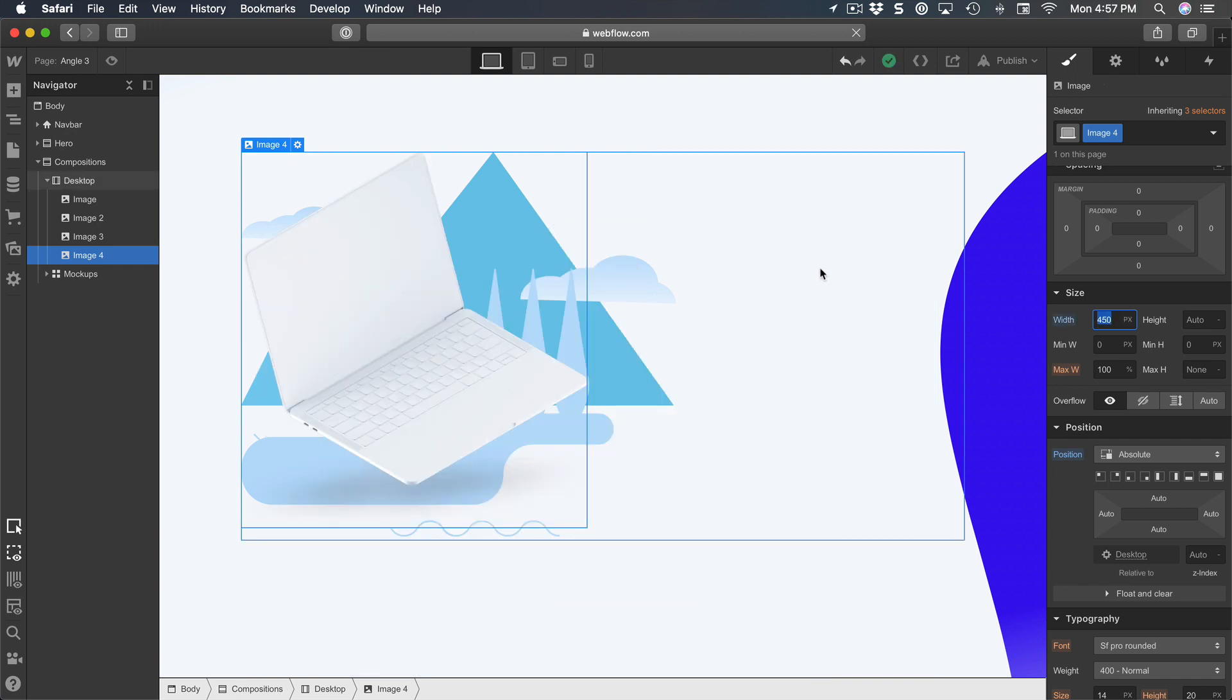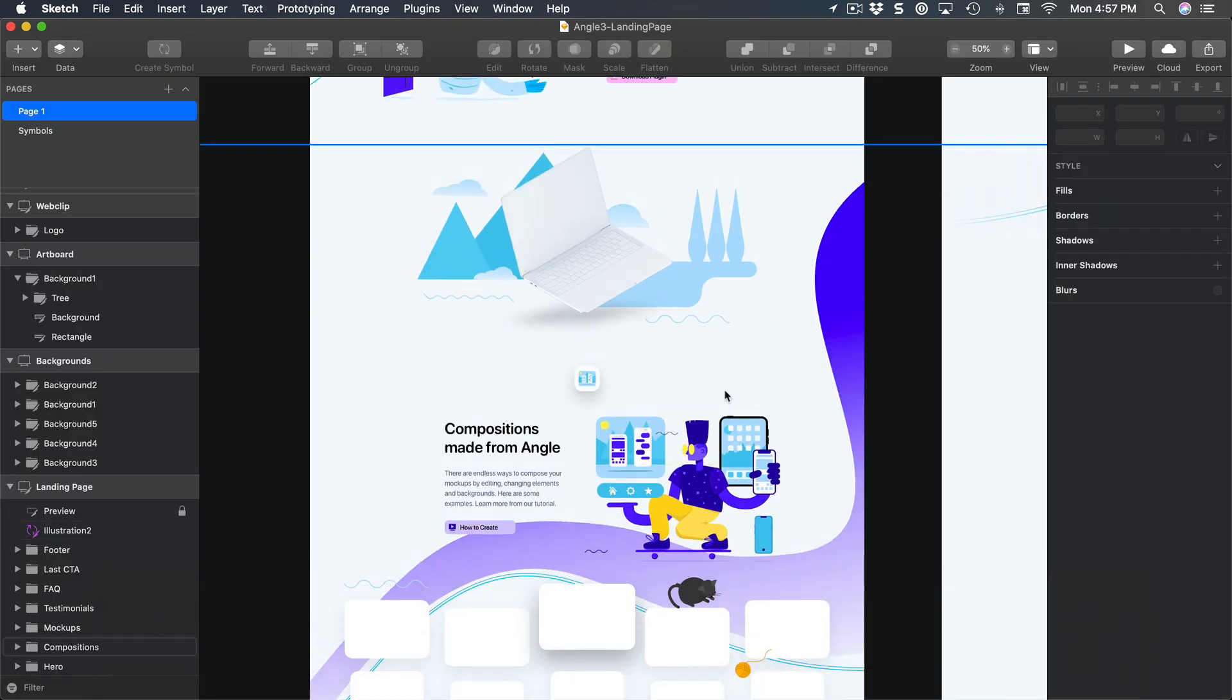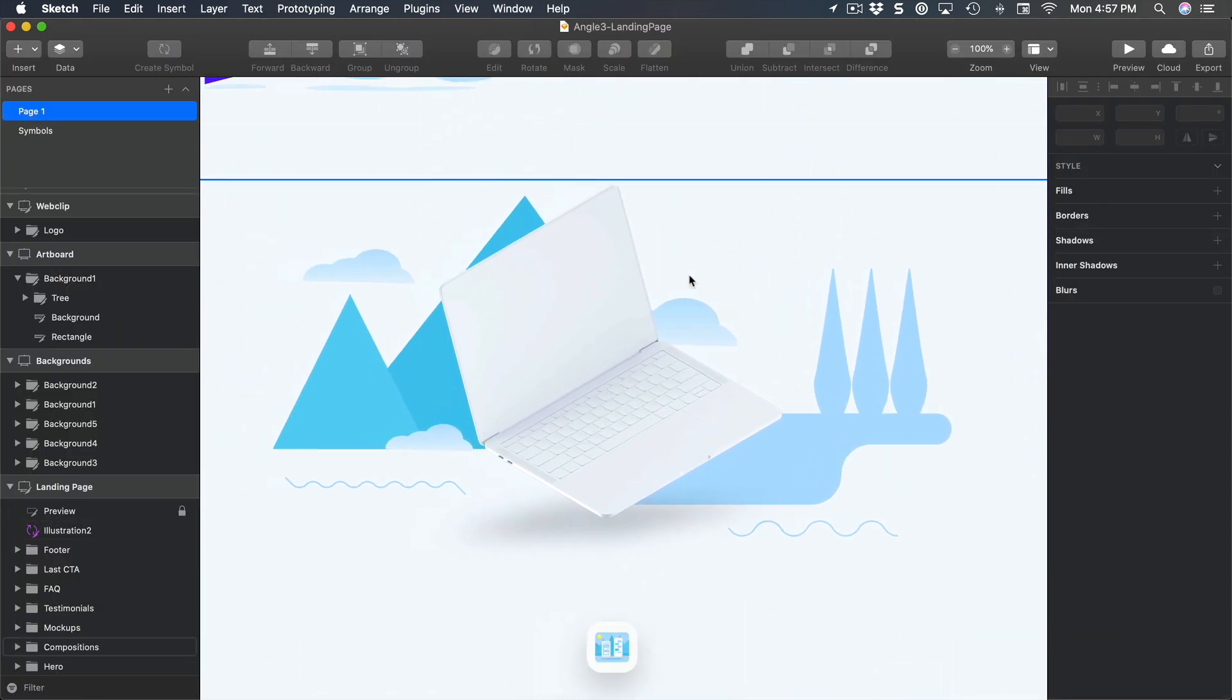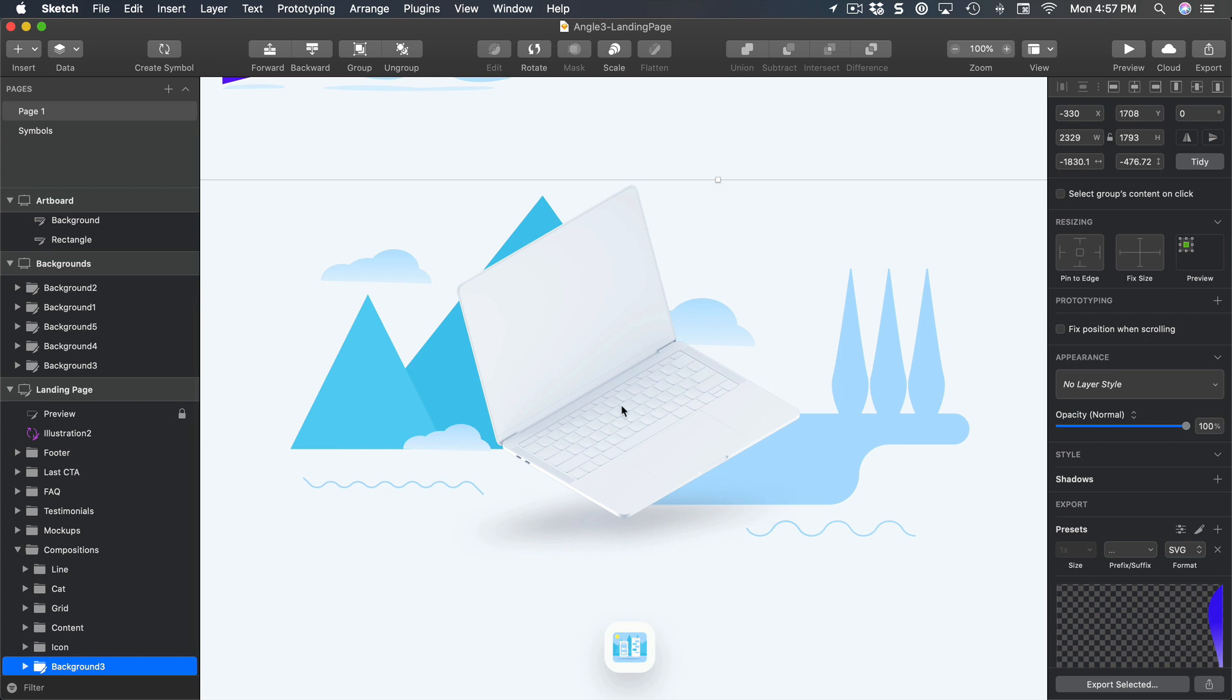And so this is what I have so far. Let's compare it to the actual design. So what we're noticing here is that we have the laptop that is in the middle. The mountains are fine, the clouds too.